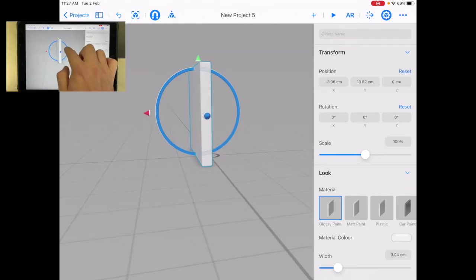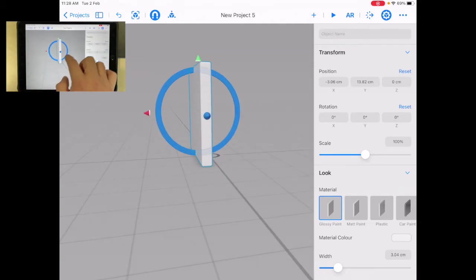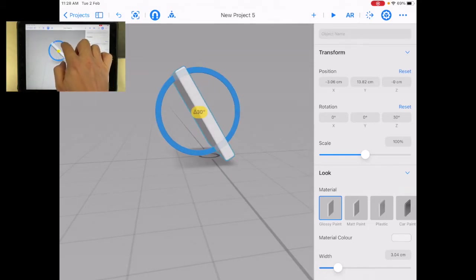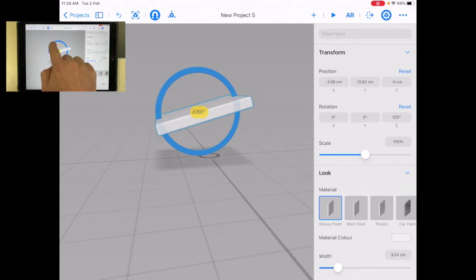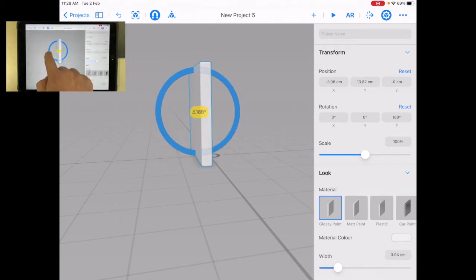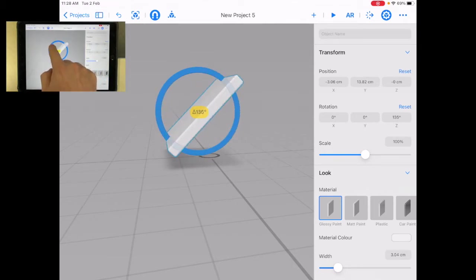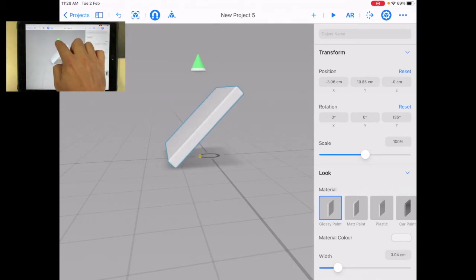You'll also notice that if I touch the blue one, this blue circle appears, and then if I touch that and rotate it, I can rotate my object, and so I can move this.